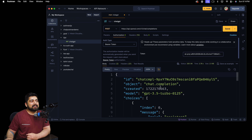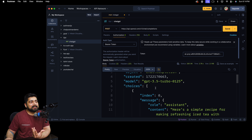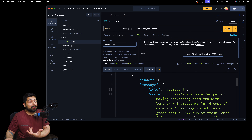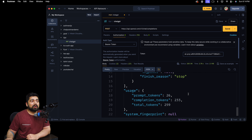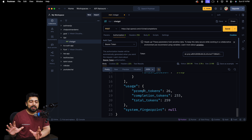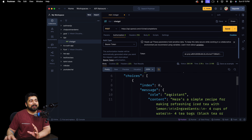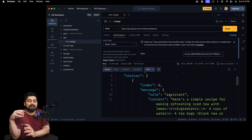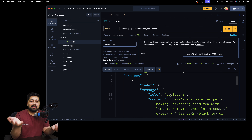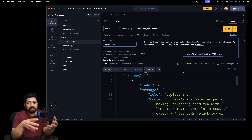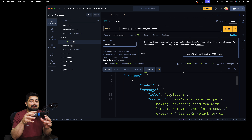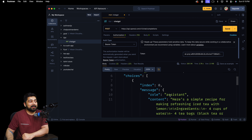The response is a bit complex — it has an id, object, created, model, and choices. Choices is an array with an object containing index, message, then role as 'assistant', and finally the content. You have to drill down quite a lot to find what's going on. Maybe somebody on your team wants just the prompt tokens, total tokens consumed, or just the response. The same thing happens with databases — people want specific reports, sales data, star counts — and there's a query for everything. Once you have your response, save it because we'll be using it.